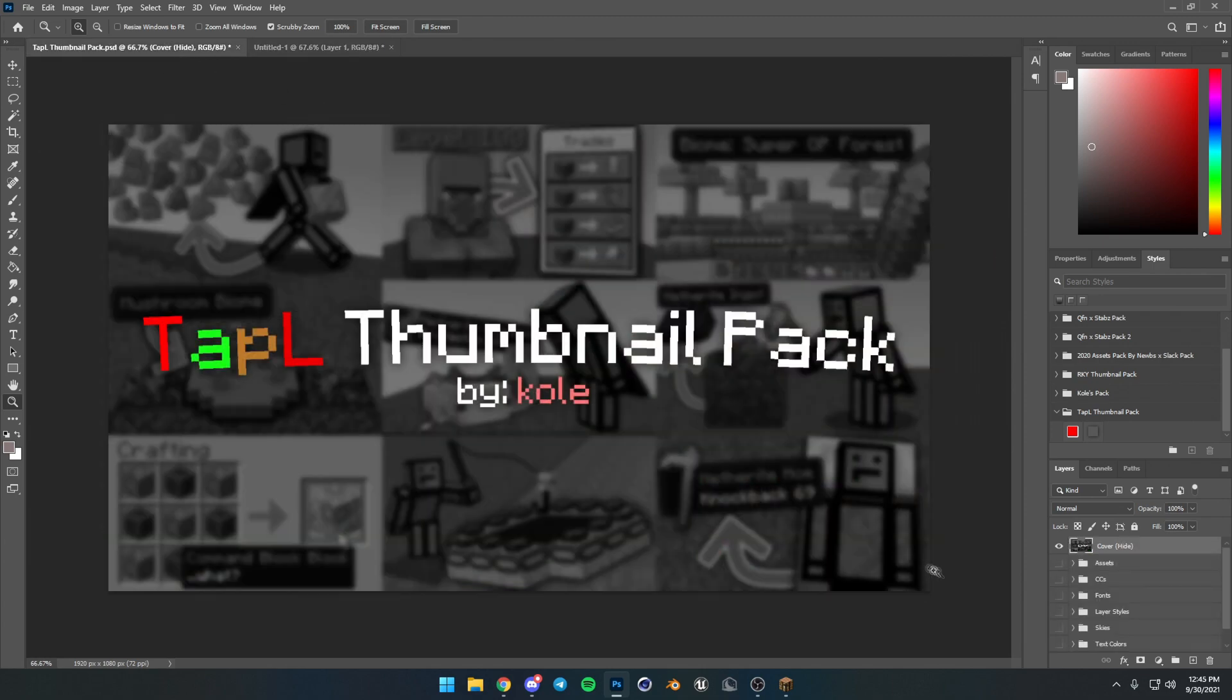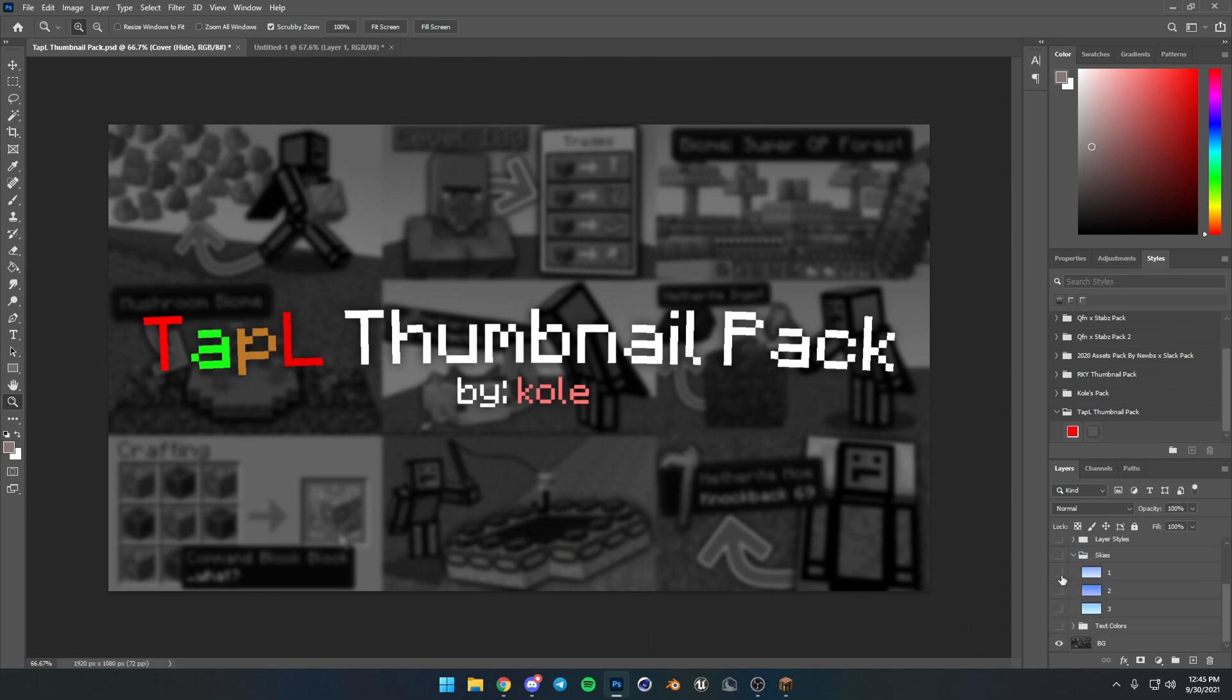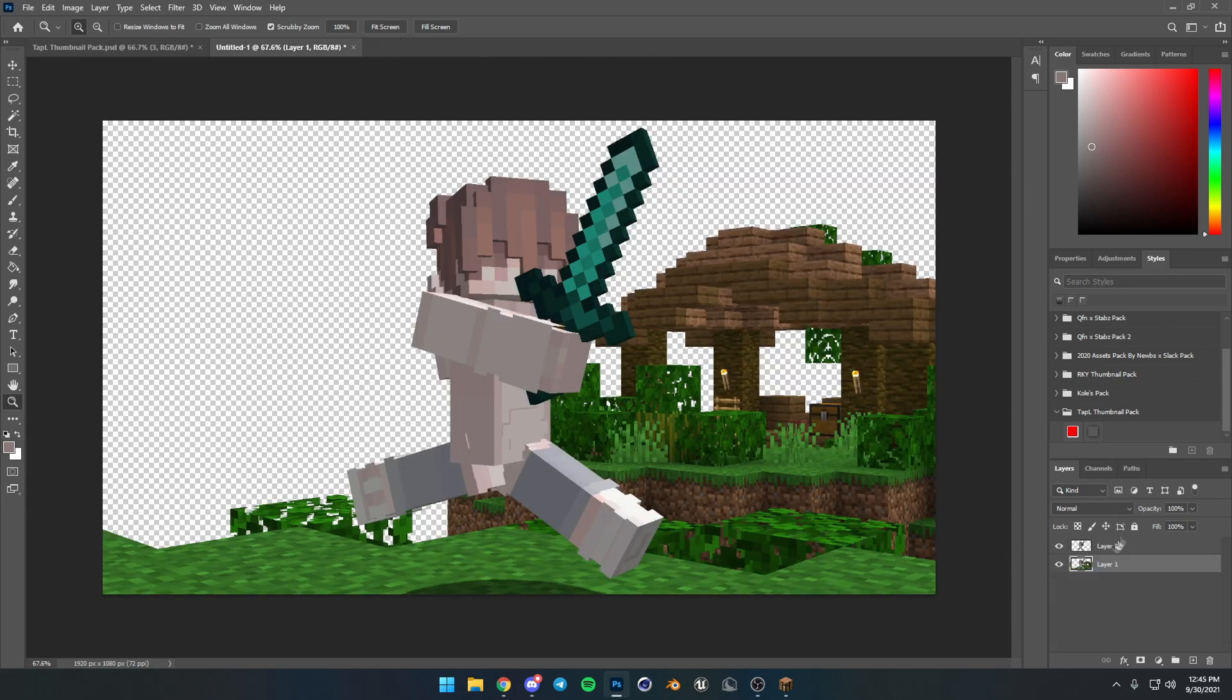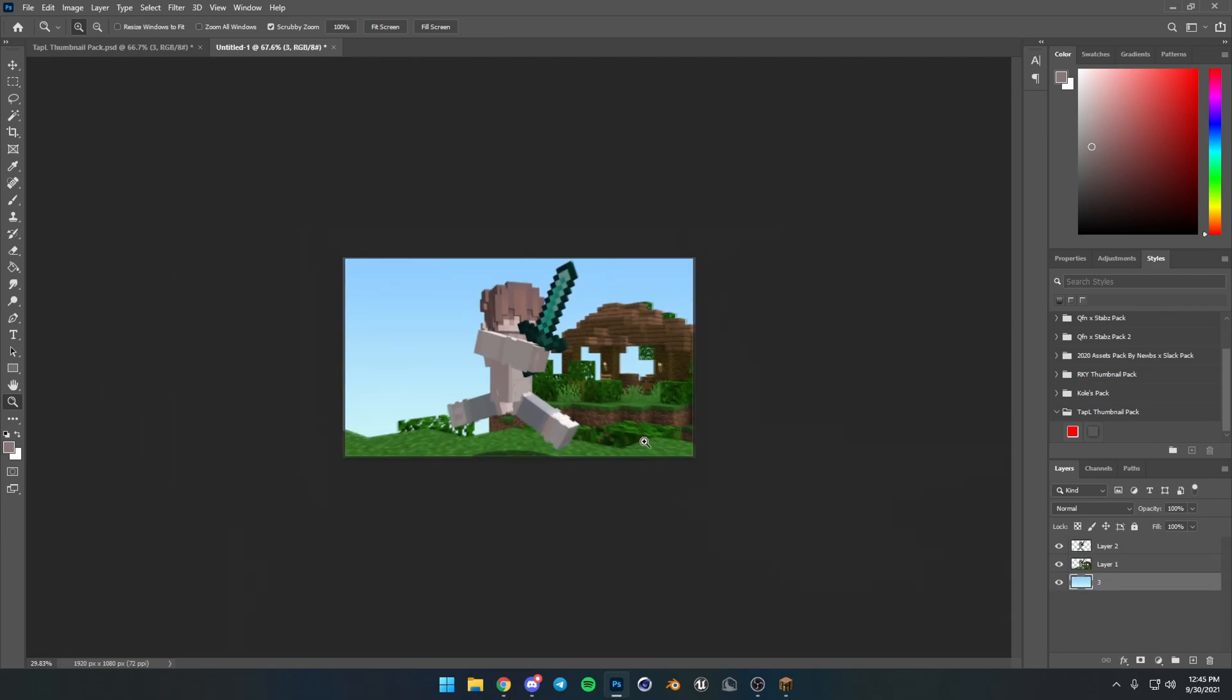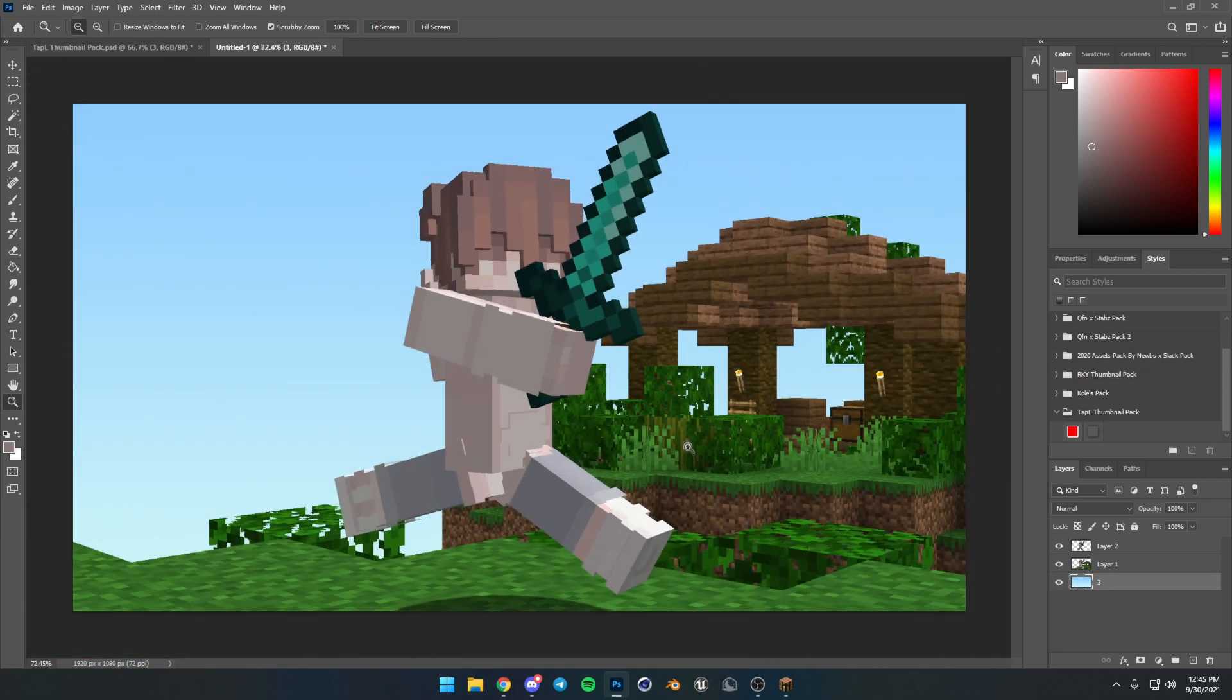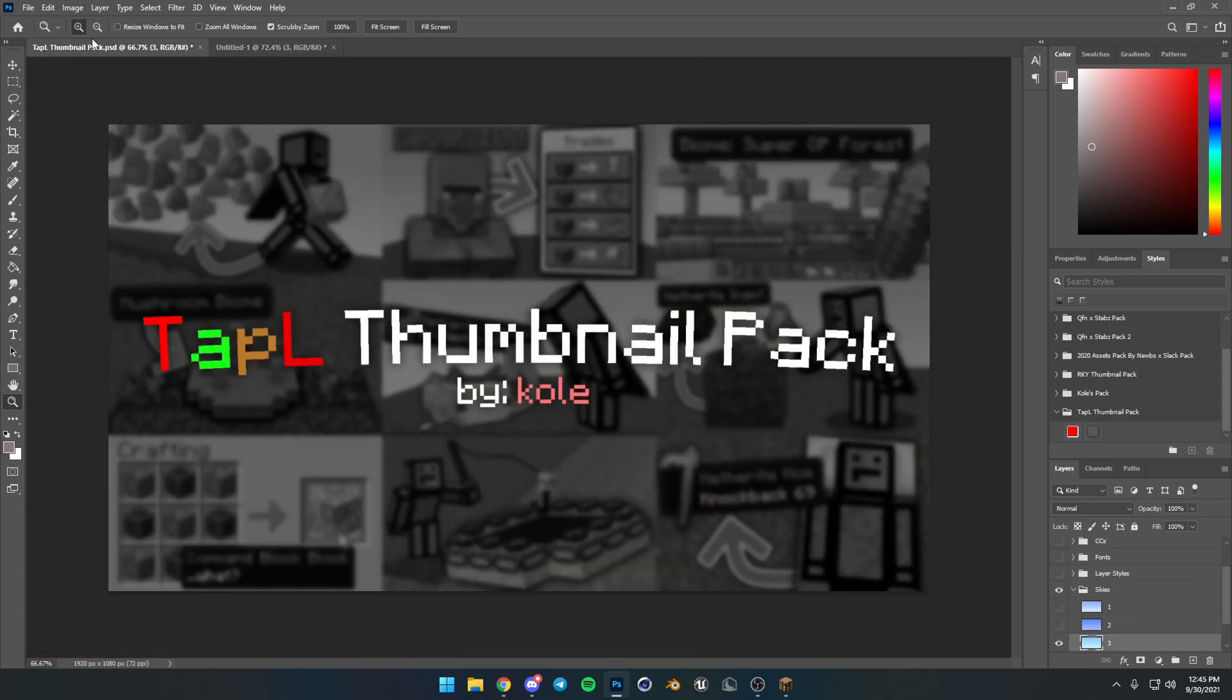I'm just going to go ahead and get one from our pack over here. I'll get this one because I think it looks the best. Copy, paste, and now we have our sky in there. Much better looking, not going to lie.